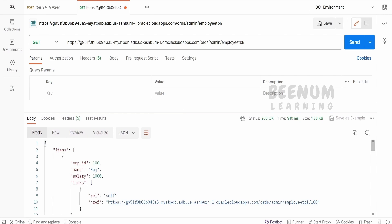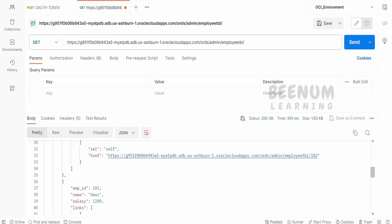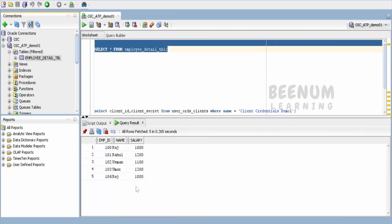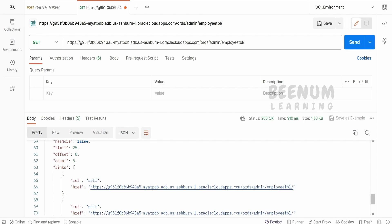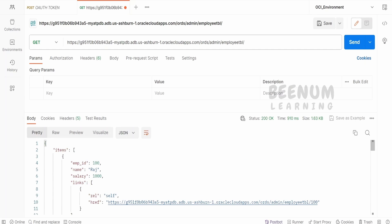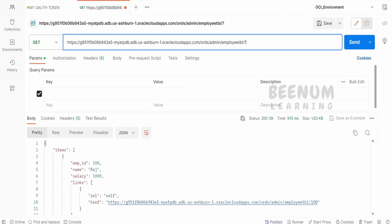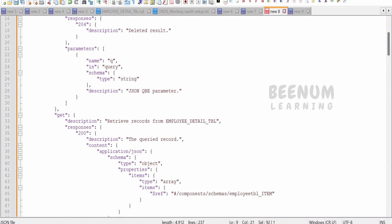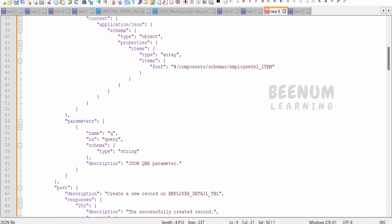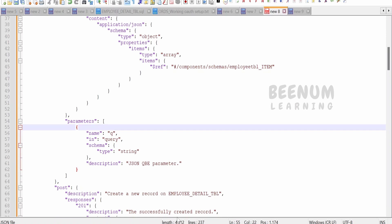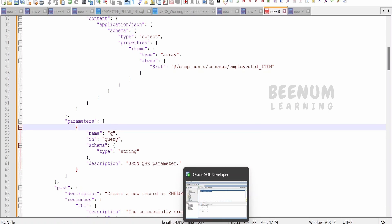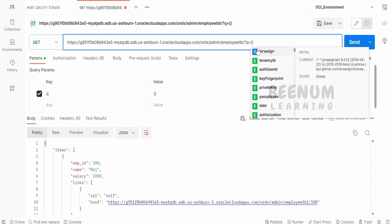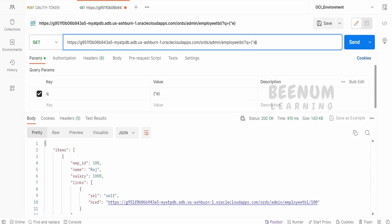Here we'll be getting the details of all the employees. Right now we have records for five employees in our database and we're getting details for all. If we want to get the details of only one particular employee, we can make use of the query parameter q. It will be created by default when we enable the REST interface for our table. Here I'll write q equals, then we have to construct the JSON object and provide the key-value pair: employee_id within quotes, then colon, and 101. We'll fetch the details for Rahul.